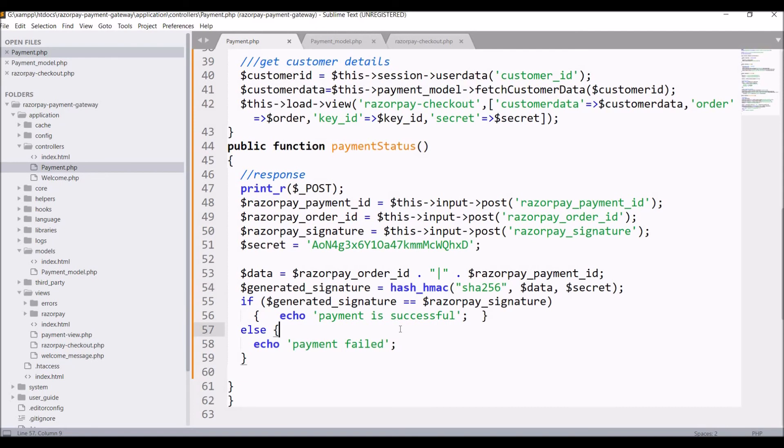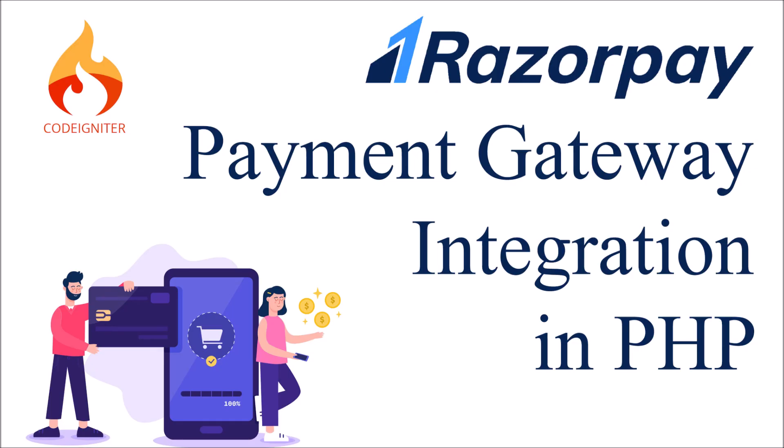Instead of payment is successful you can redirect to your own payment success page and you can insert in your database. That's all in this video. I have shown you the complete process of how to integrate Razorpay payment gateway in your project. If you have any query just comment down below in the comment section. Thank you so much for watching, please like share and subscribe to my channel.